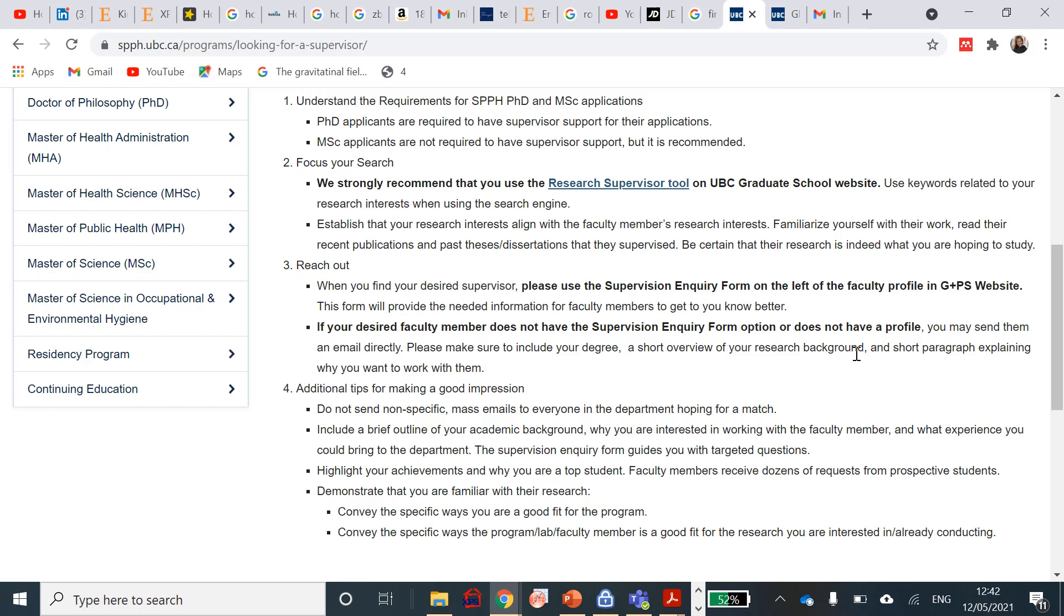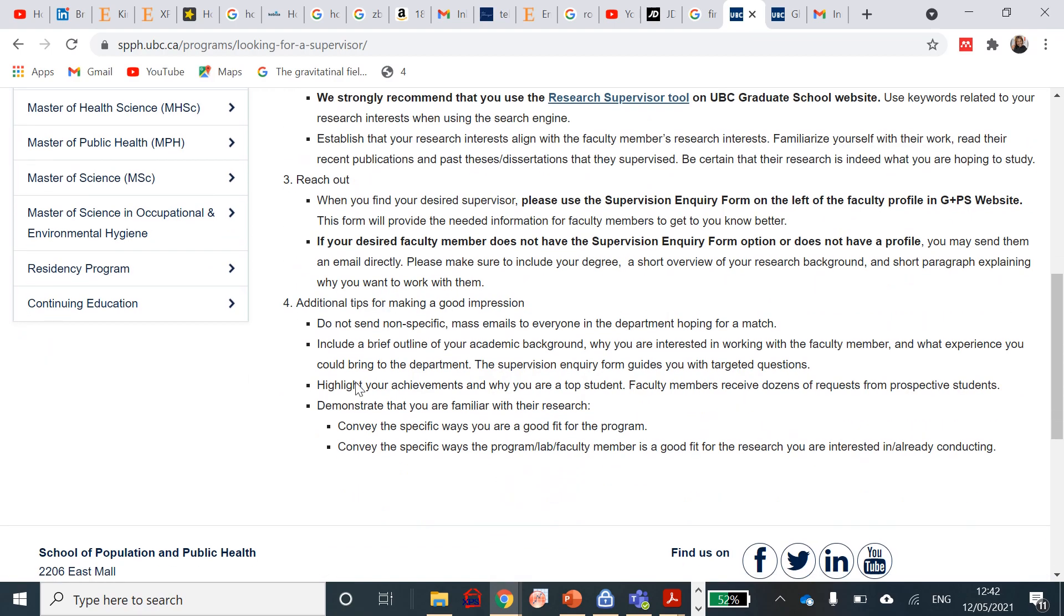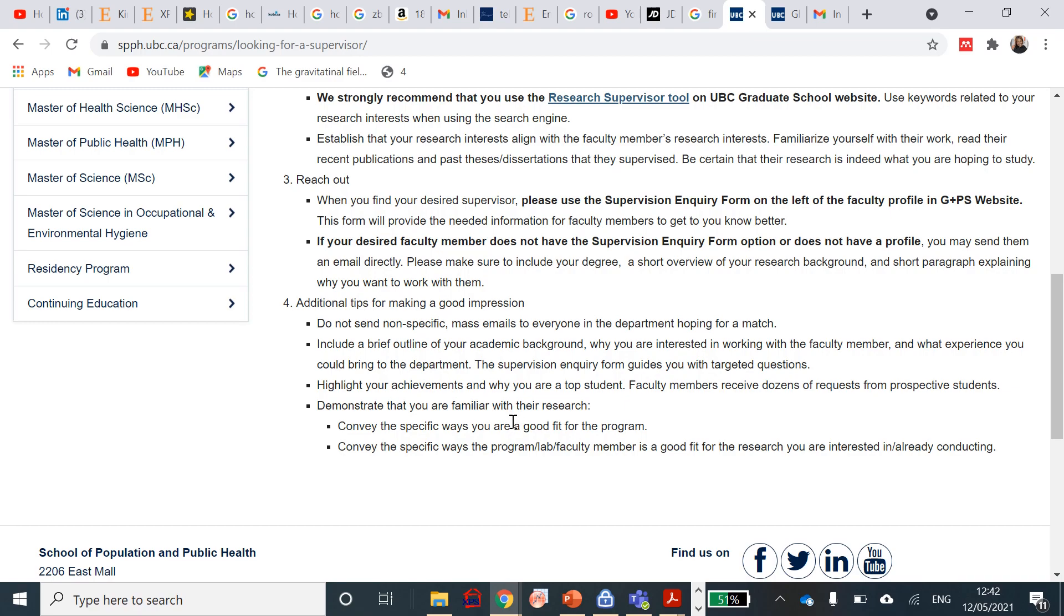Additional tips for making a good impression: do not send non-specific or mass emails to everybody in the department hoping for a match. Don't do that. Include a brief outline of your academic background, why you're interested in working with a faculty member, and what experience you could bring to the department. The supervision inquiry form guides you with targeted questions. You need to highlight your achievement and why you're a top student. Faculty members receive dozens of these requests from prospective students. Demonstrate that you're familiar with their research. Convey the specific ways you're fit for the program and convey the specific ways the program, lab, or faculty is a good fit for the research you're already in. Take all these questions one after the other and write a line or two. Then put all of them together and see how it sounds or how it reads.